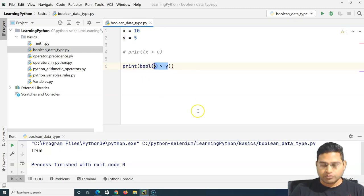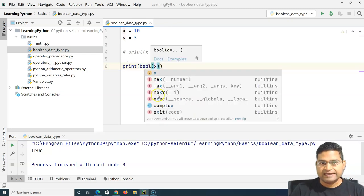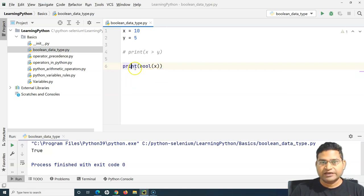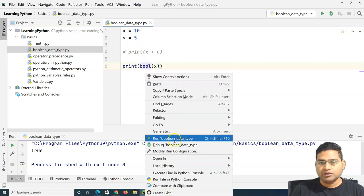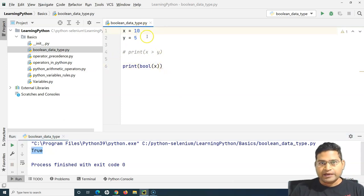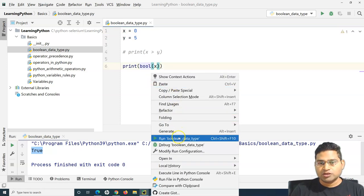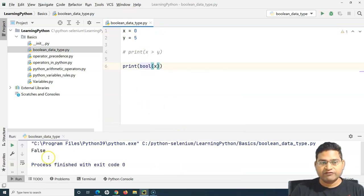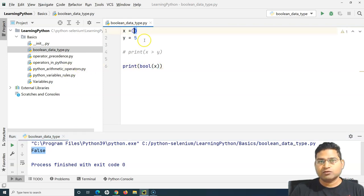I can also evaluate just a single variable. If I evaluate bool(x) where x holds a value, it will return true. But if I make x equal to 0, it will return false, because x holds no meaningful value — it's zero.